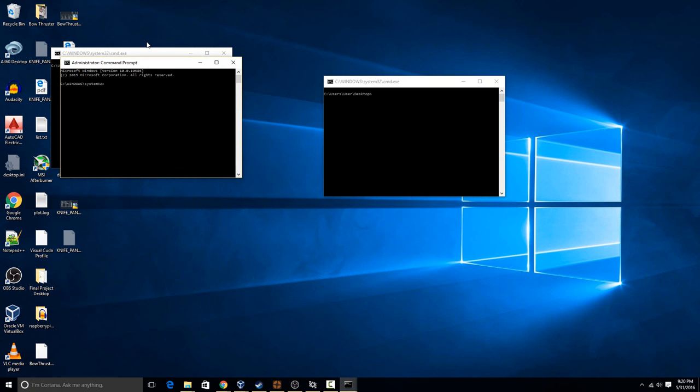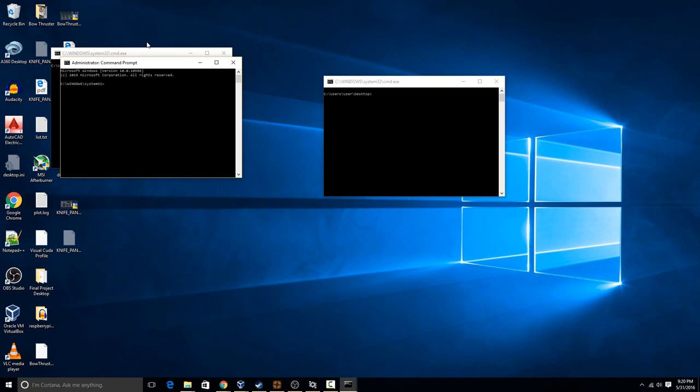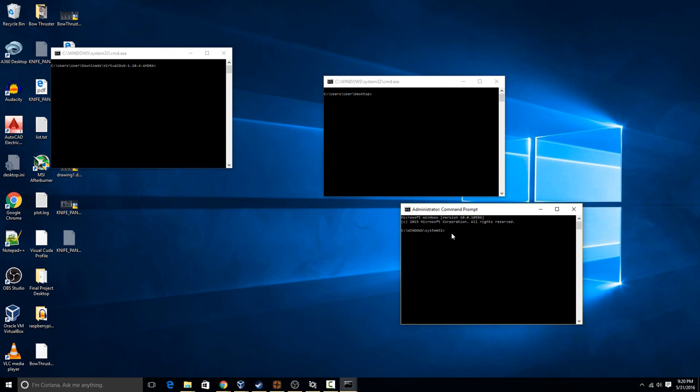It'll ask if you want to and then it'll pop up. And now you see that the difference between this one and this one is that this one says that it's administrator right here. So it basically gives you system rights to do whatever you want with any commands on Windows.